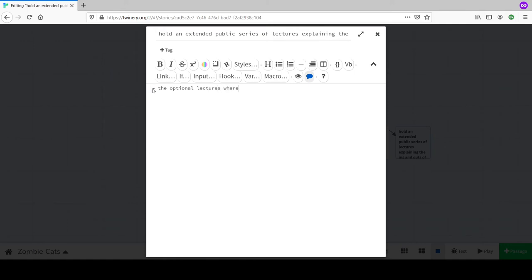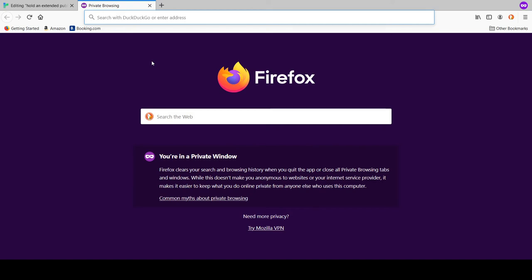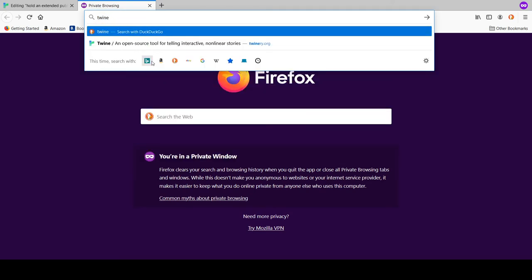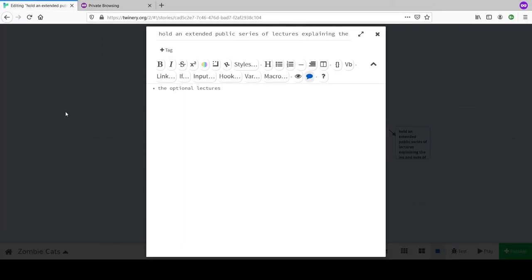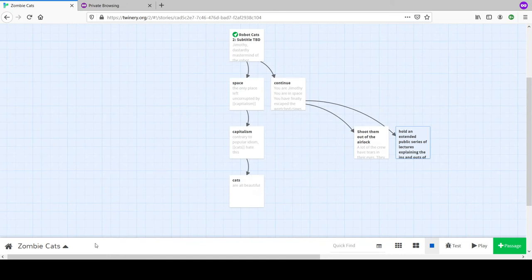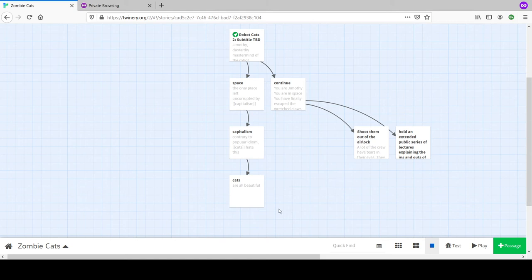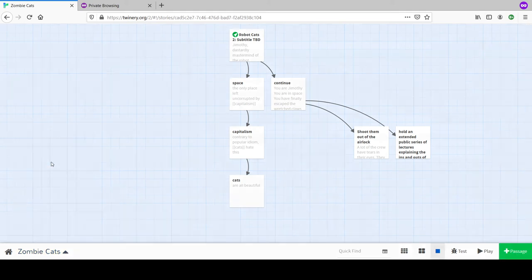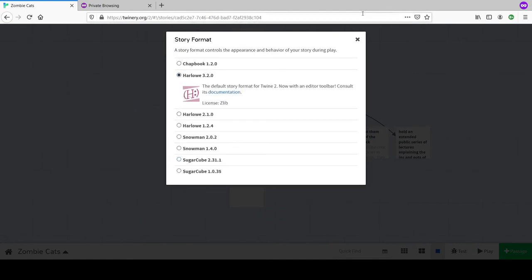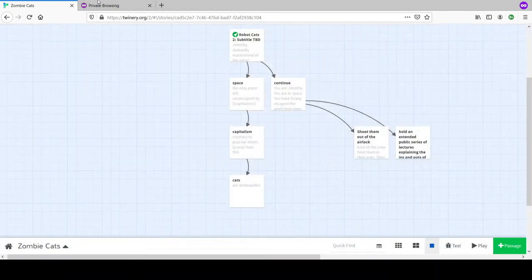Would you like to learn how to add a random chance to whether or not the lectures go well? Yes. We need to search for how to do this in the correct version of Twine. We're using Harlow - you can also use Snowman, SugarCube, and Chapbook. We search 'Twine Harlow randomness probability.'